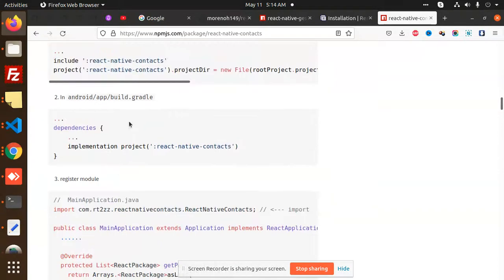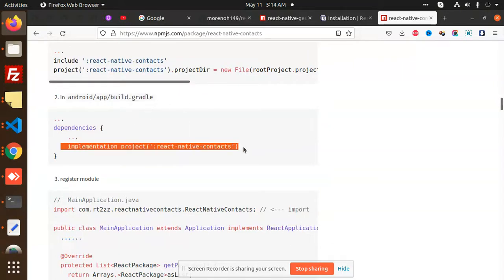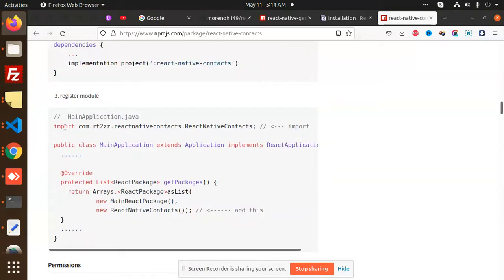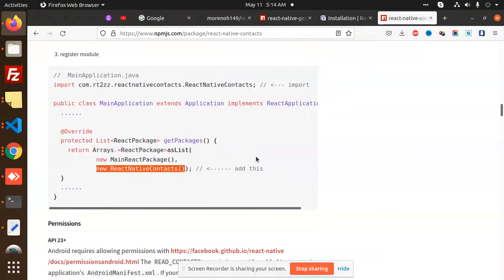After linking, you need to go to the Android settings for Gradle. Check that it is coming correctly. In the app build Gradle, this configuration needs to be added to fetch the contacts. After that, you need to register the module — pass react-native-contacts in the registration step.